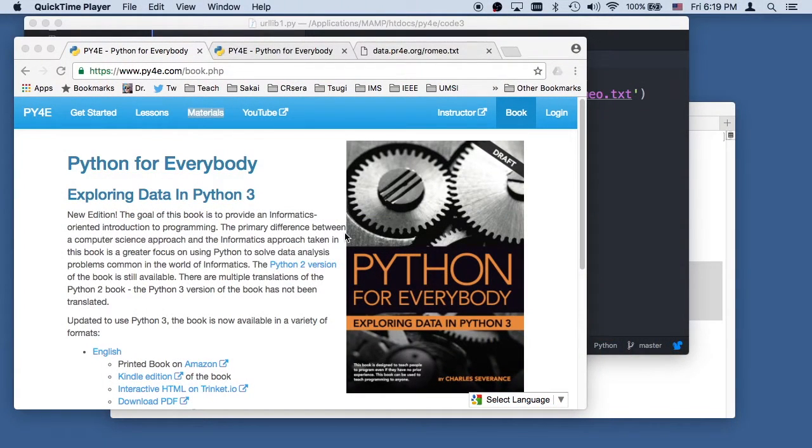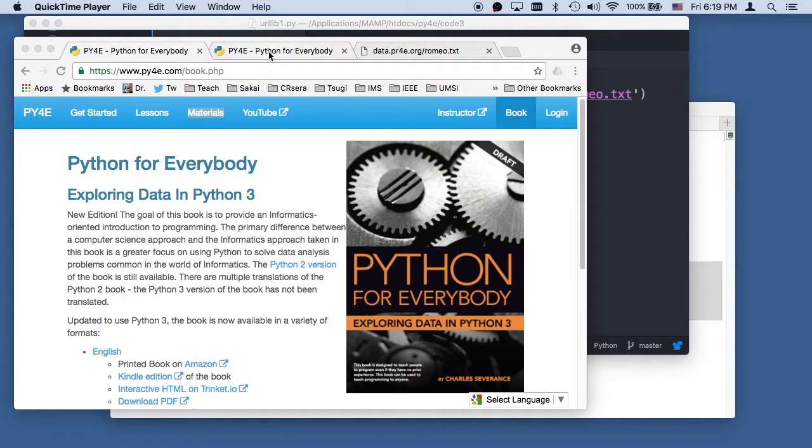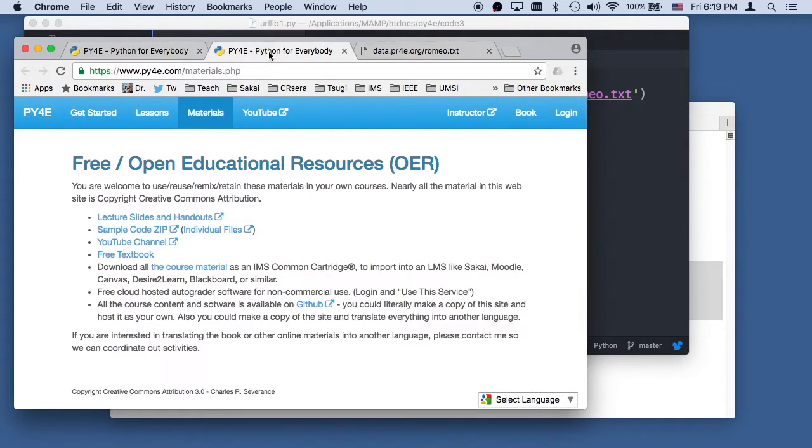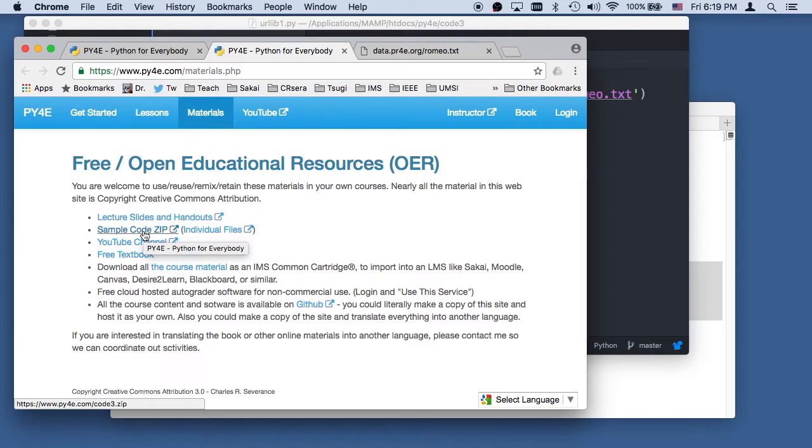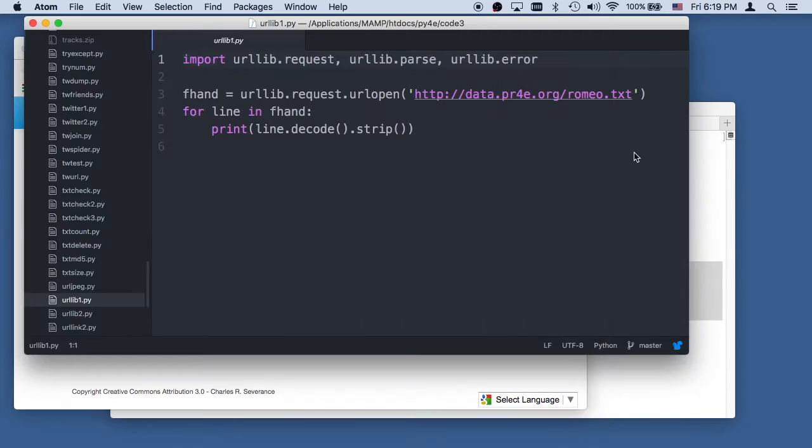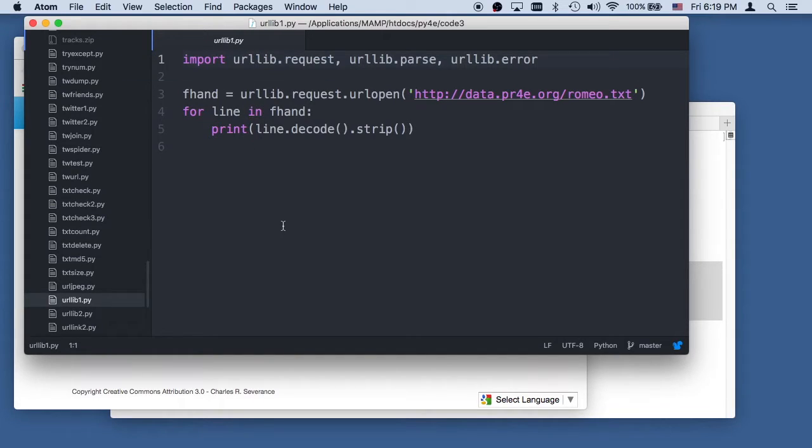Welcome to Python for Everybody. We are going to be talking about some code. If you want to download all the code, it's right here. It's all in a single big zip file. All the sample code, the one I'm going to talk about is urllib1.py.